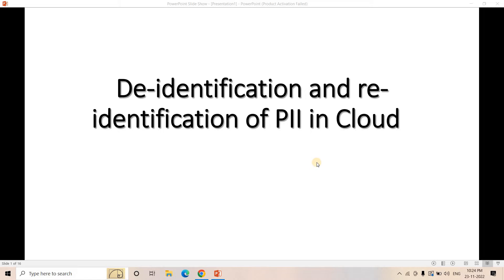Welcome to Knowledge Amplifier. Today we are going to discuss a very important security-related point which you should keep in mind when working with personally identifiable information, and most of your workloads are running in cloud. The topic is the de-identification and re-identification of PII data when working in cloud.